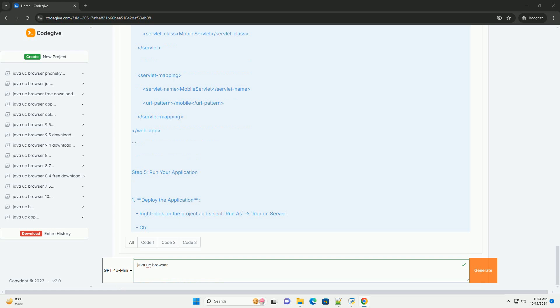Step 1: Set Up Your Java Web Application. Create a Dynamic Web Project. If you're using Eclipse, go to File, New, Dynamic Web Project. Name your project, example Mobile Web App. Configure the project, select the appropriate runtime like Apache Tomcat, and finish the wizard.